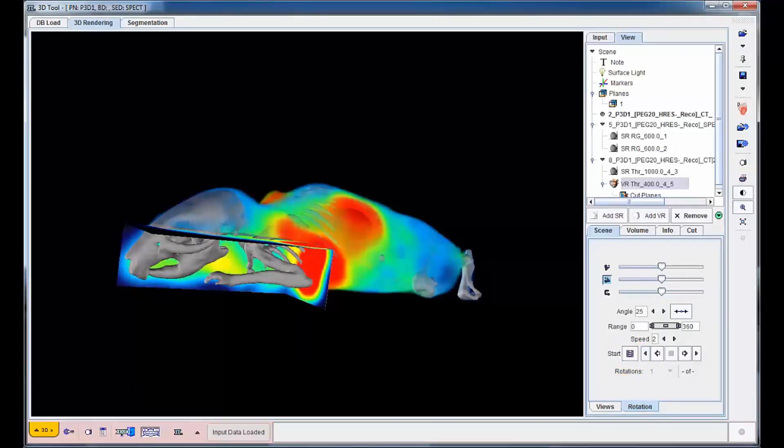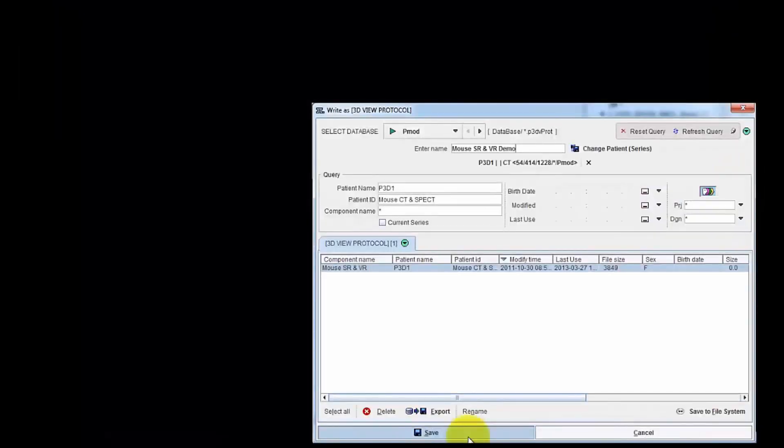As a final step, a protocol file can be saved to allow rapid reproduction of the current rendering at any time later.